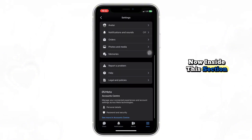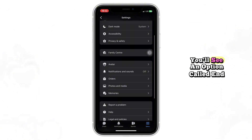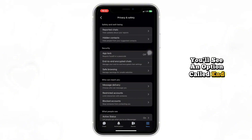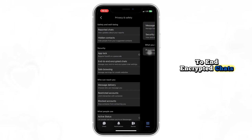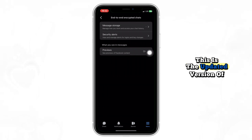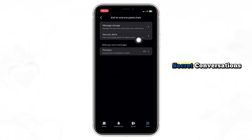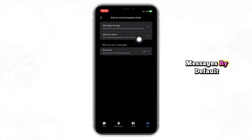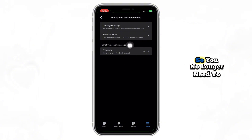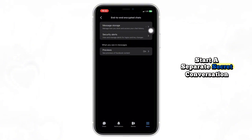Inside this section you'll see an option called end-to-end encrypted chats. This is the updated version of secret conversations. Messenger now encrypts all your personal messages by default, so you no longer need to start a separate secret conversation.